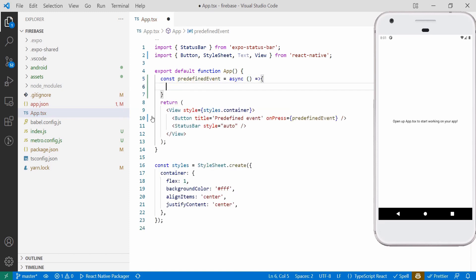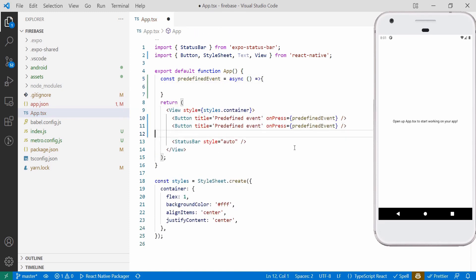And also there are reserved events that starts triggering automatically once the setup is done.